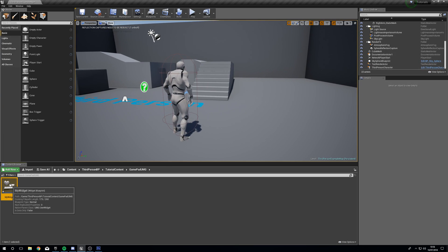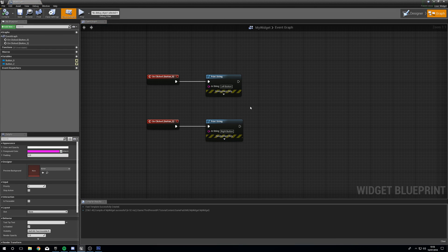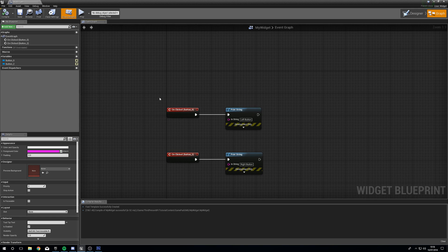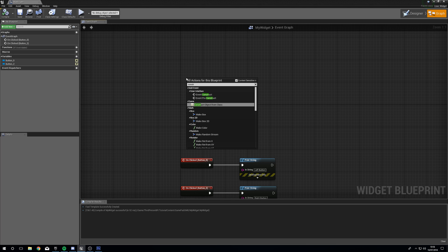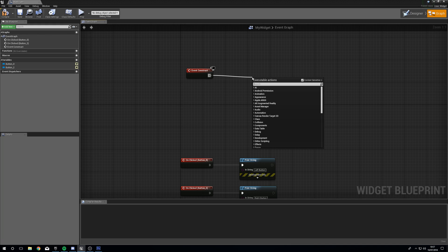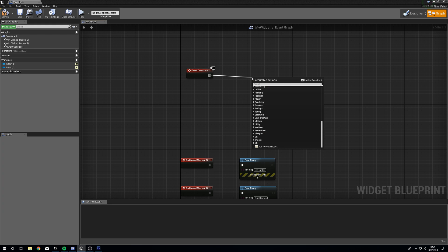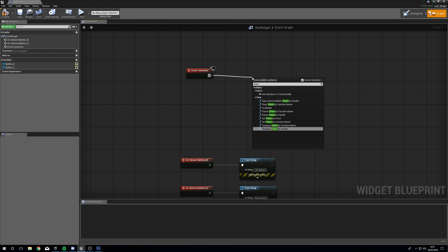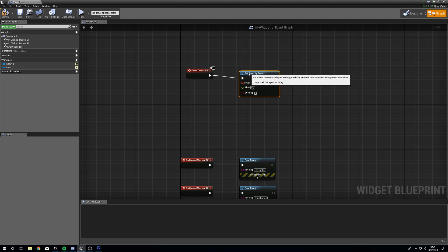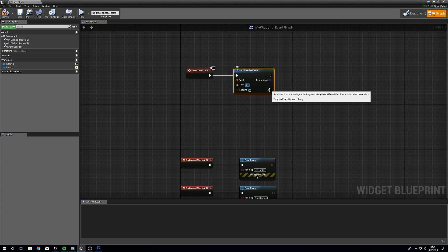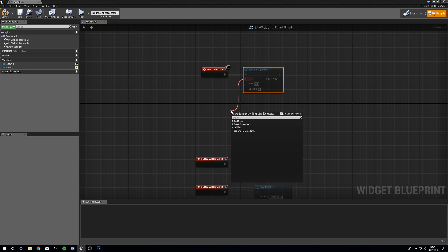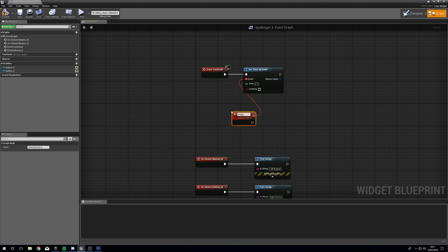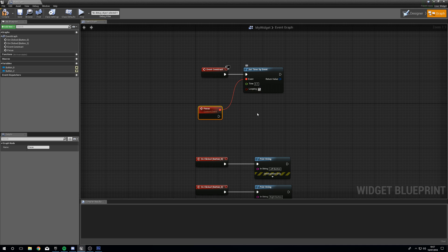What we're going to do now is head into the widget and create something that's going to highlight the buttons. We'll make something from the Event Construct. When the widget begins, we want a Timer By Event — Set Timer By Event. I want this to check every 0.1 seconds — it's not going to happen every tick; don't do it every tick. We're going to create a Custom Event and call this 'Focus'. We want this to be looping.